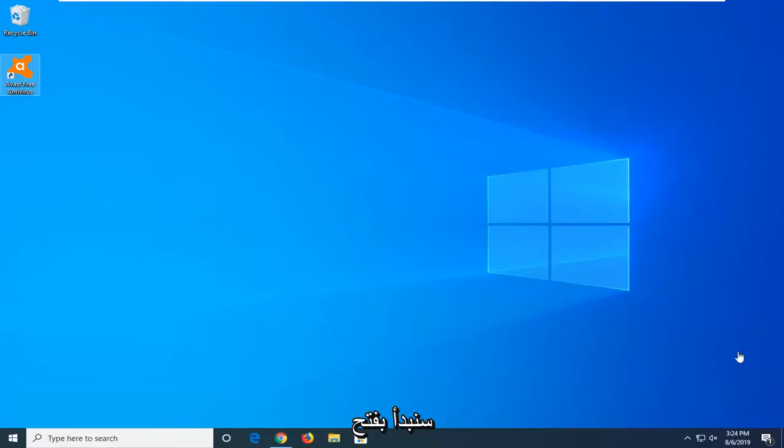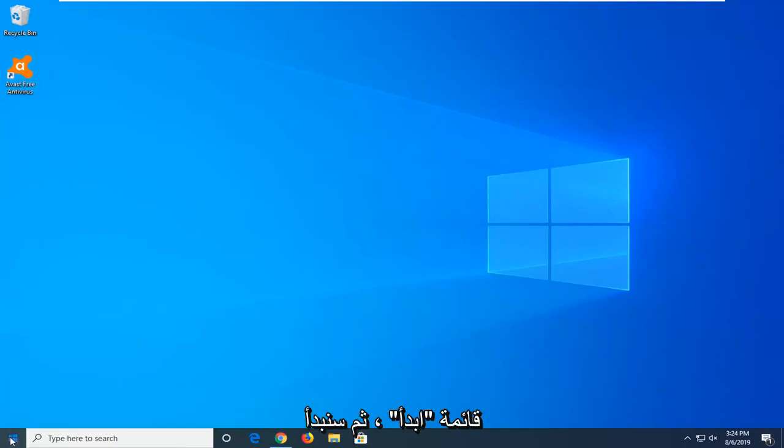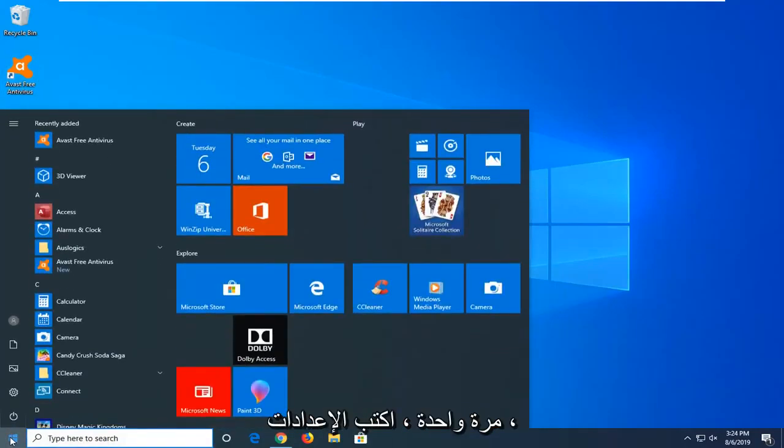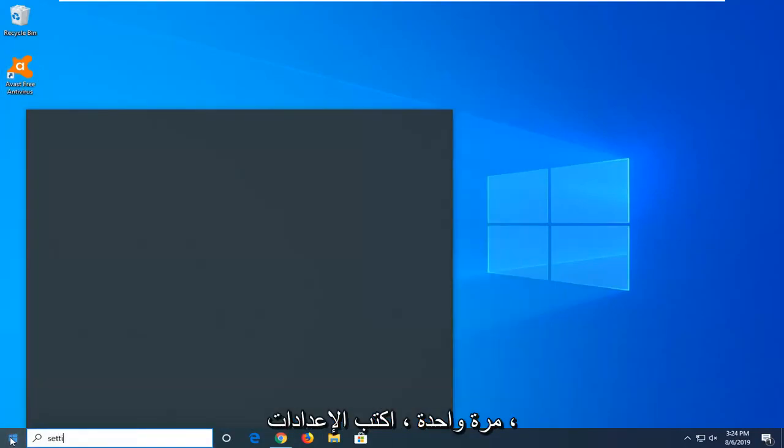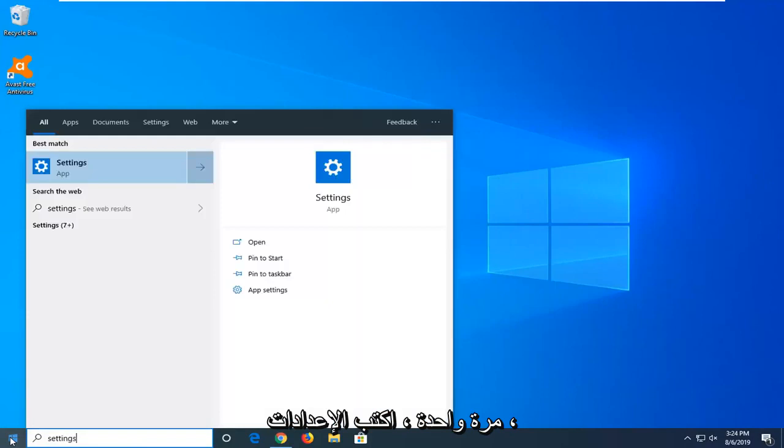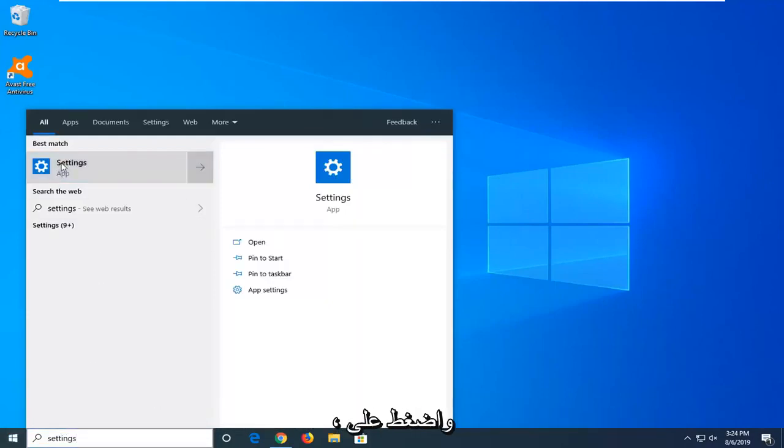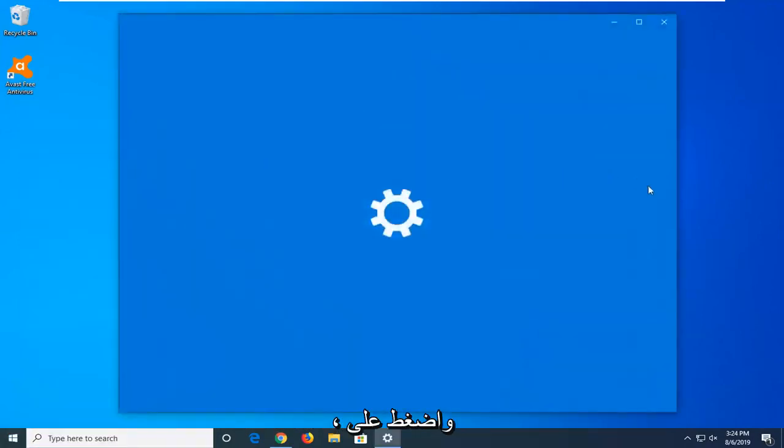let's go ahead and jump right into it. So we're going to start by opening up the start menu. Just left-click on the start button one time. Type in settings. Best match should come back with settings right above app. Go ahead and left-click on that.